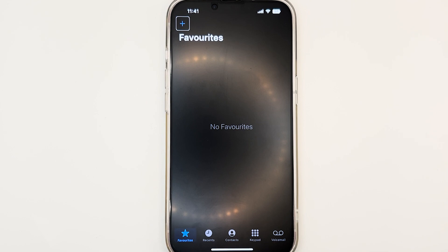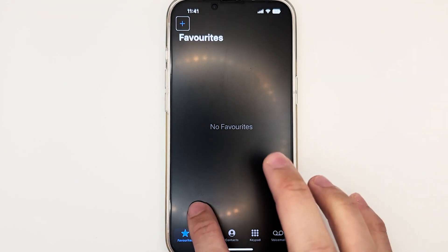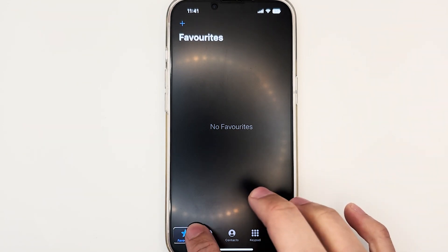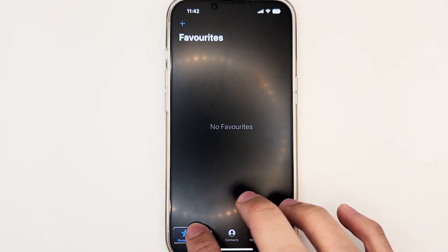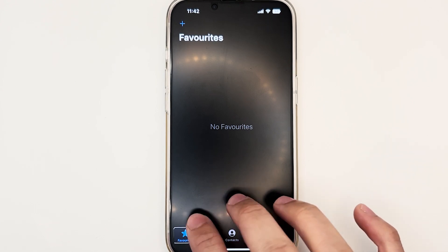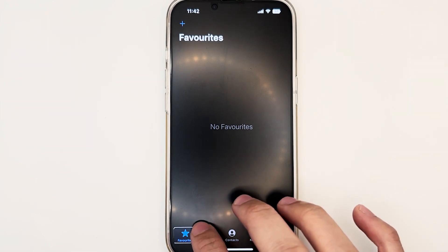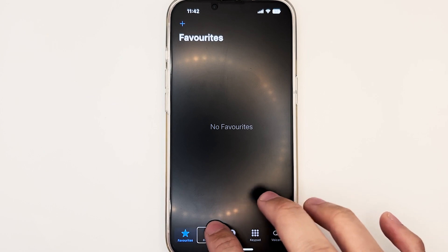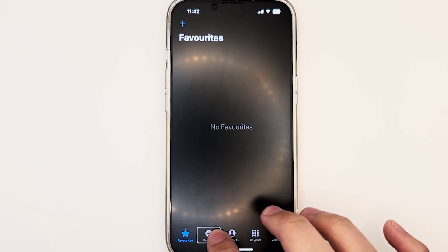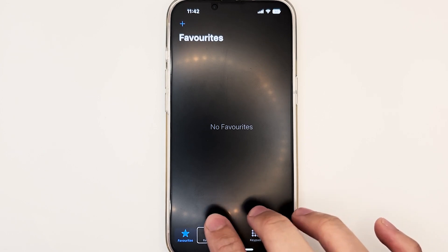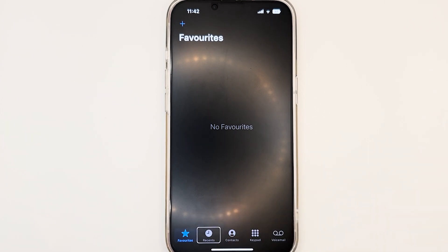From the left-hand side, we will see Favorites. VoiceOver will announce 'Tab bar, selected, Favorites, tab.' Moving to the right, we will see Recents, and so on.